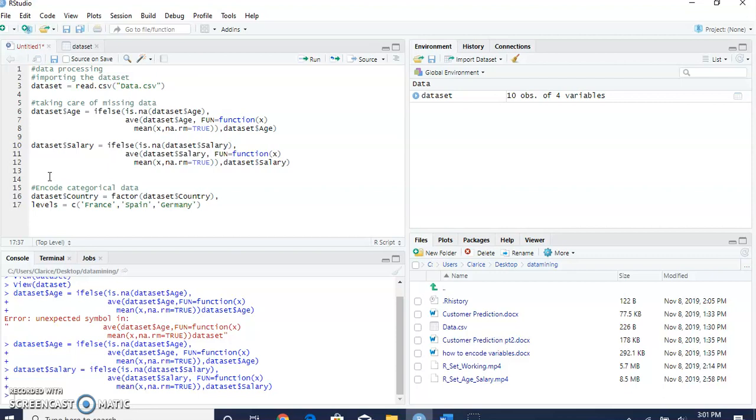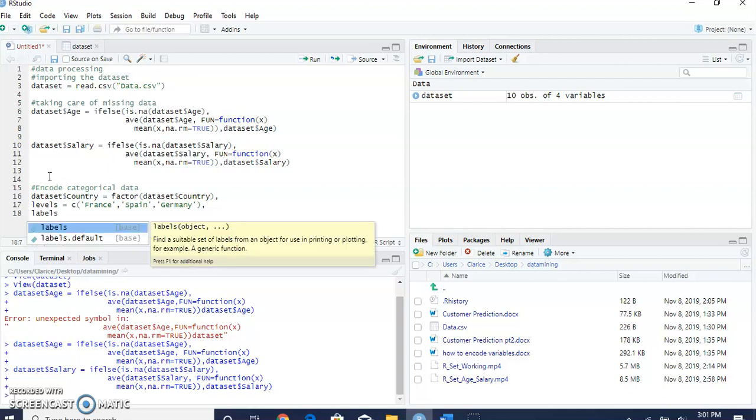We have three countries: France, Spain, and Germany. We're going to label them with numbers instead of the names so that the computer program can process our data as numbers.